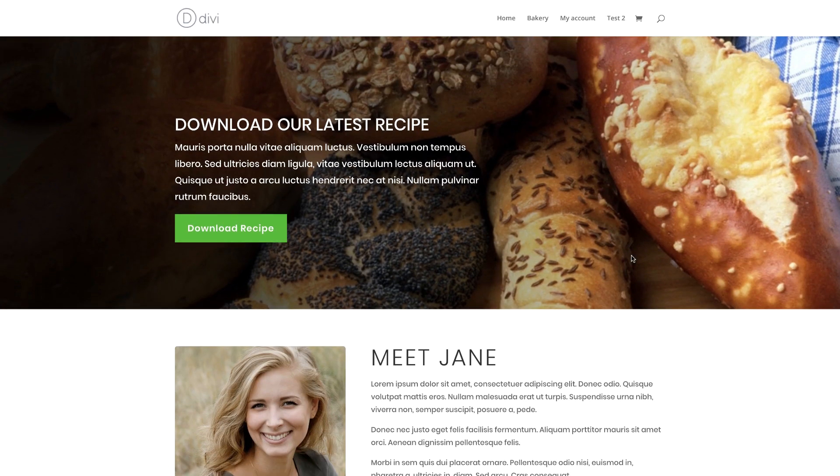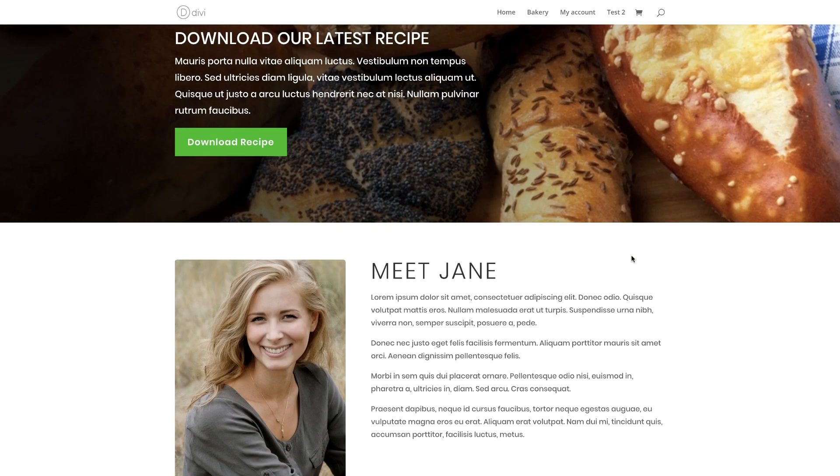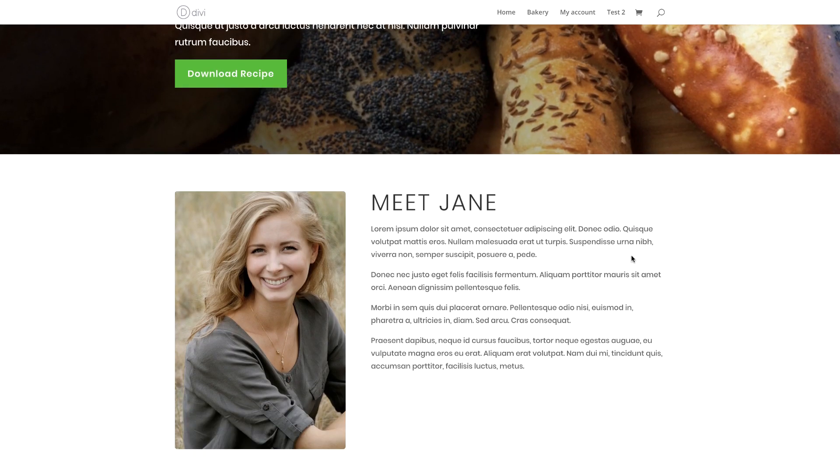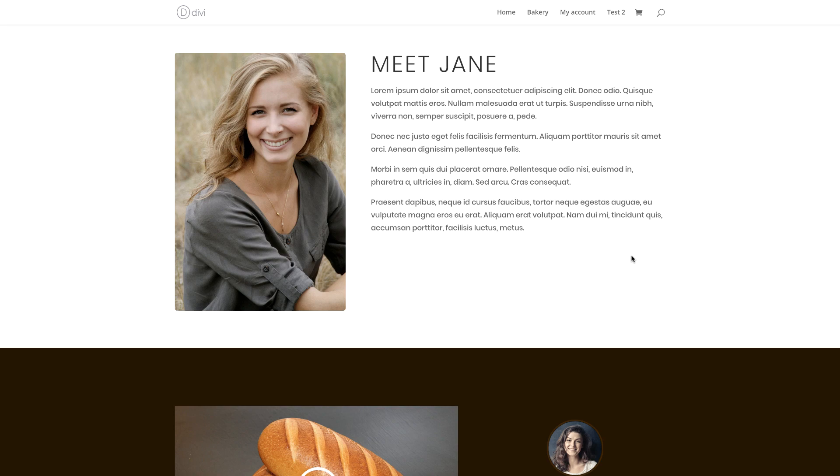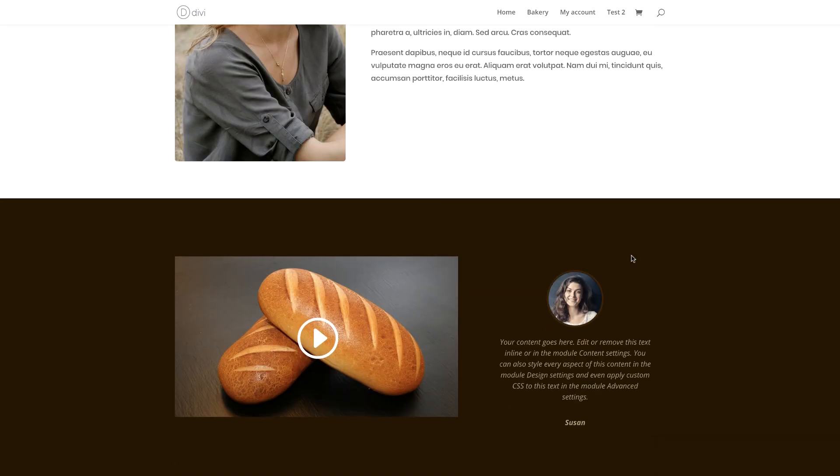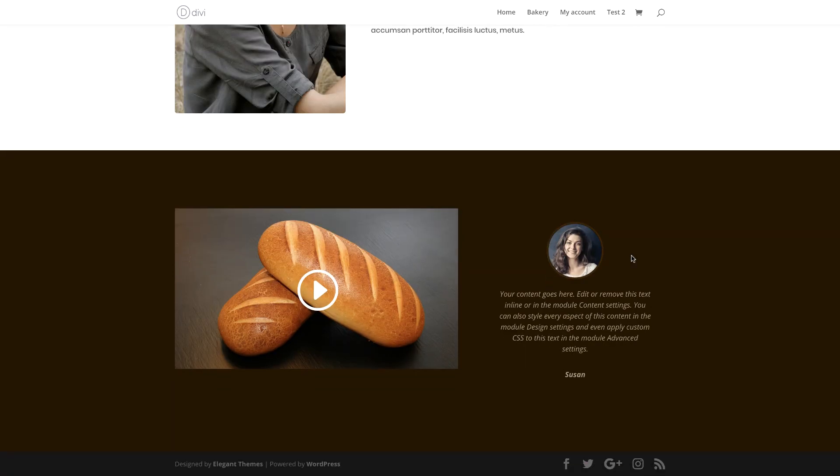In today's video, I'm going to show you how to create a landing page with Divi. But before we go ahead and start designing, I'd like to talk about a few things that are very important when it comes to creating landing pages.